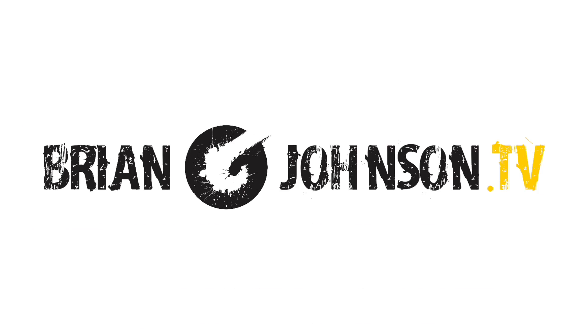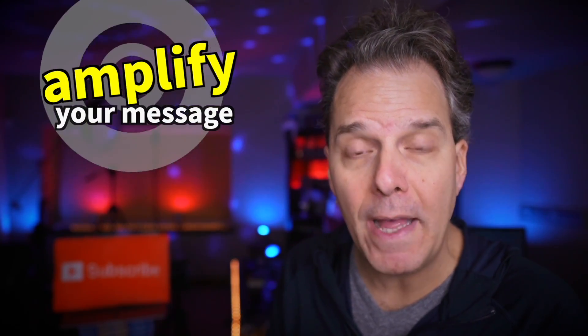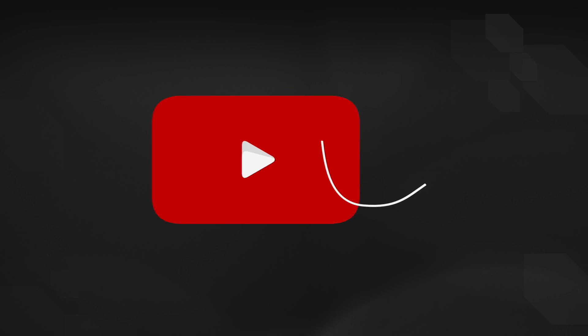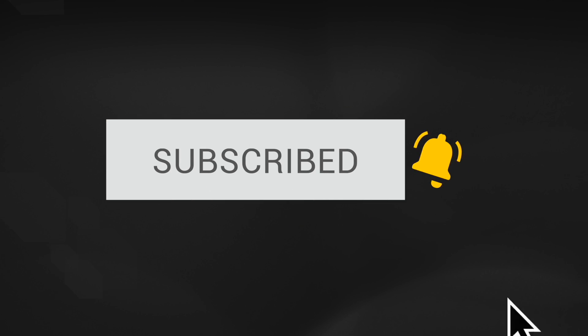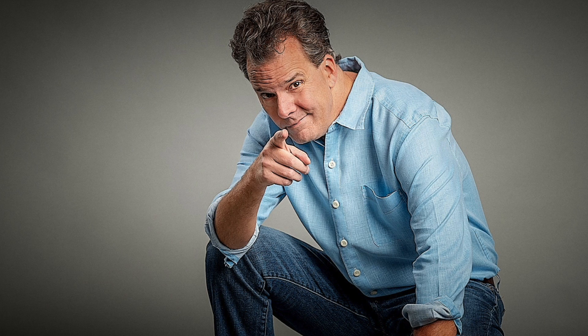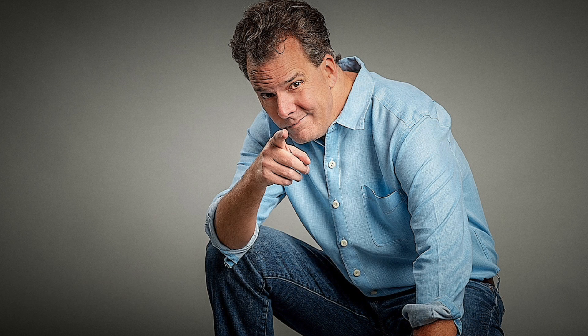Brian G. Johnson here, and to grow on YouTube, stake your claim and amplify your message. Do that by subscribing, and to really take things to the next level, check out my free 40-minute YouTube masterclass. Link in the description.